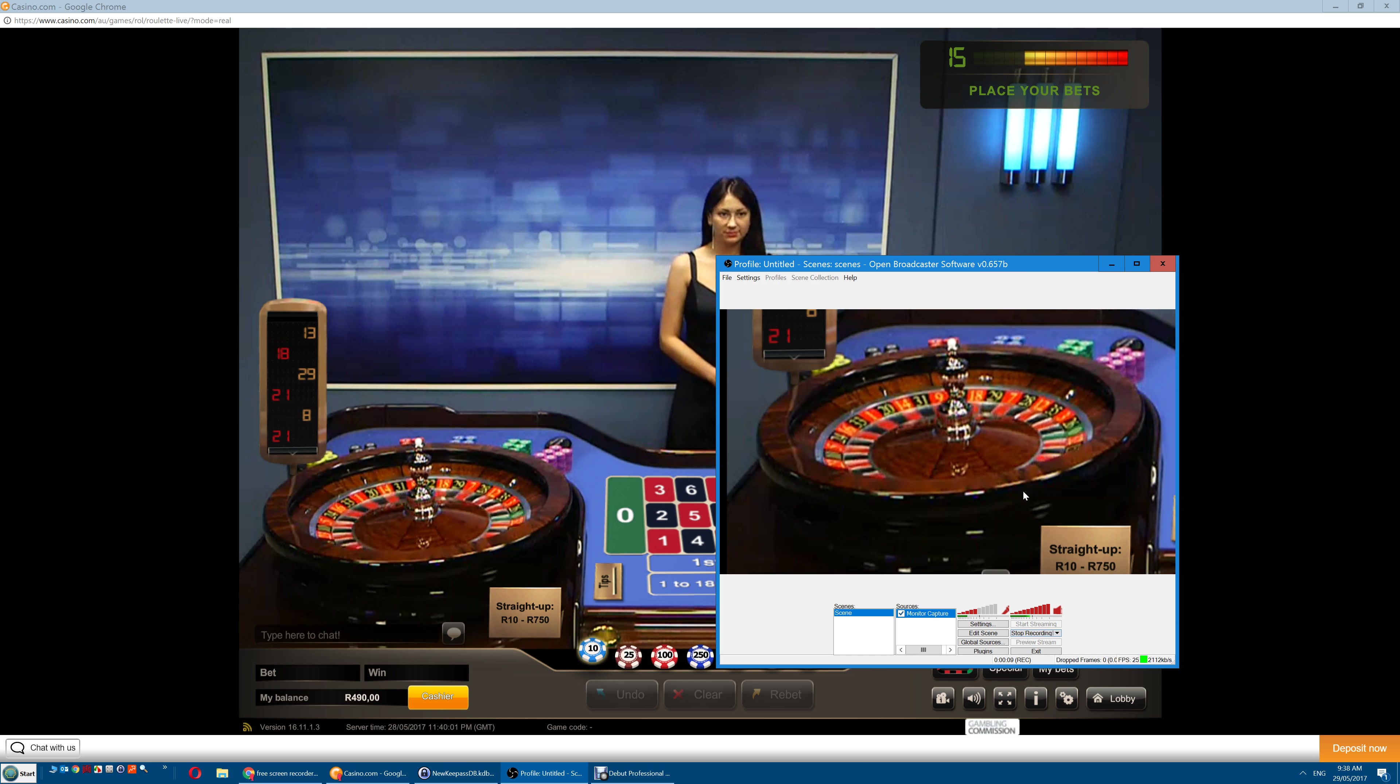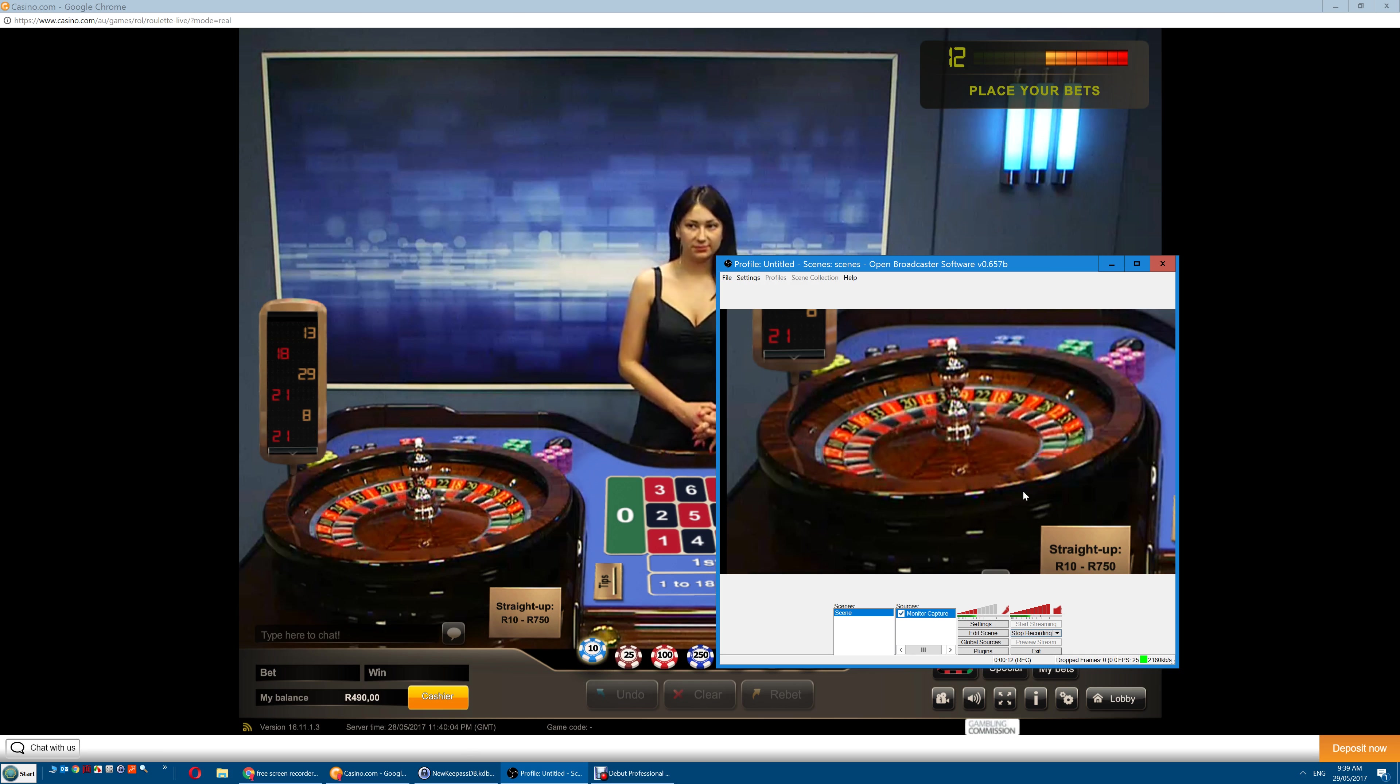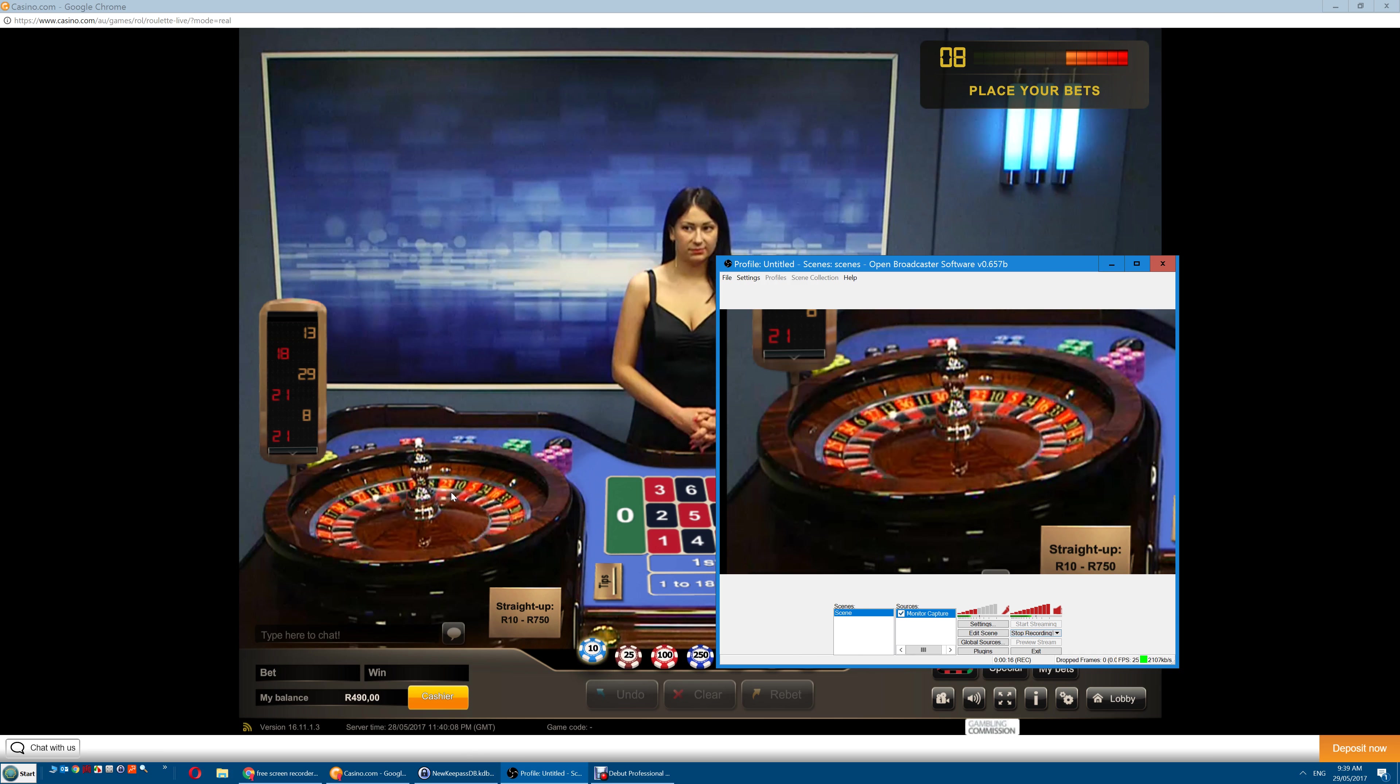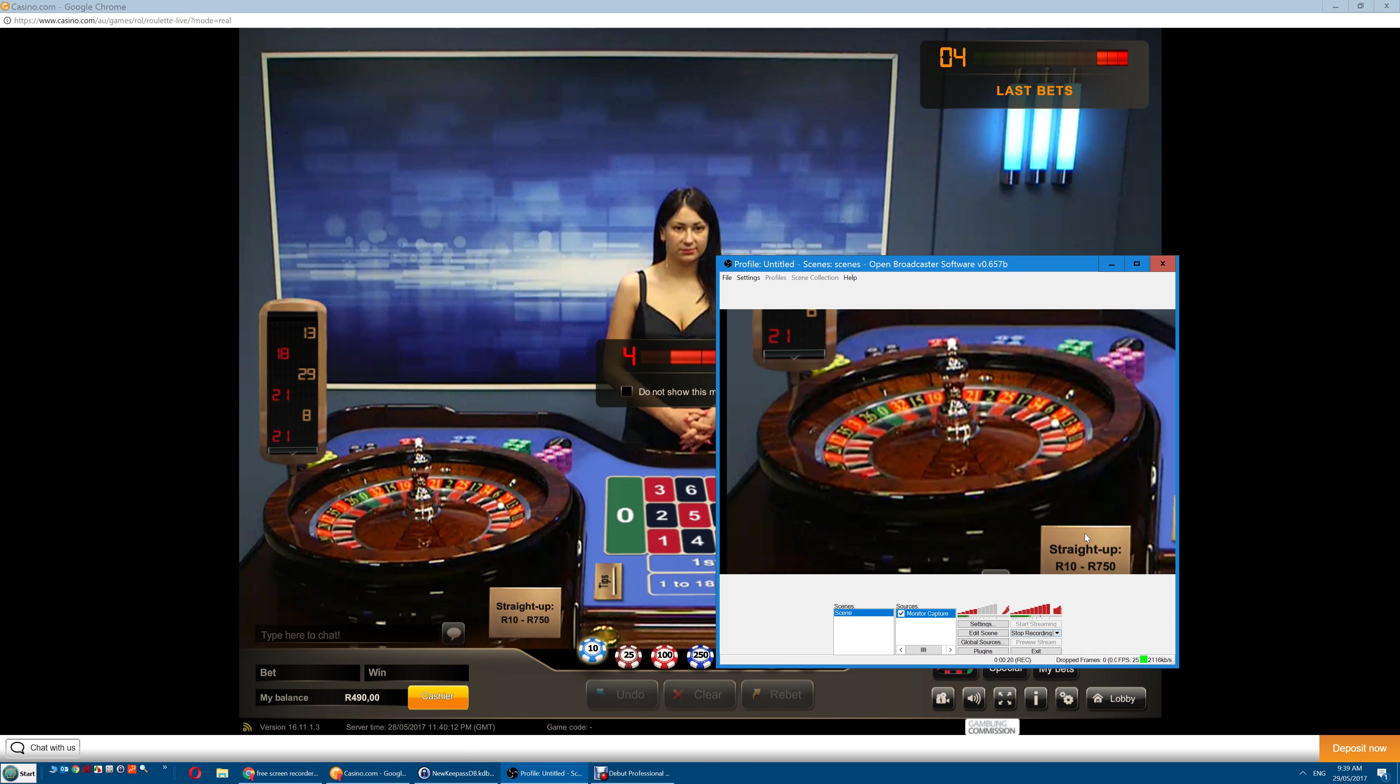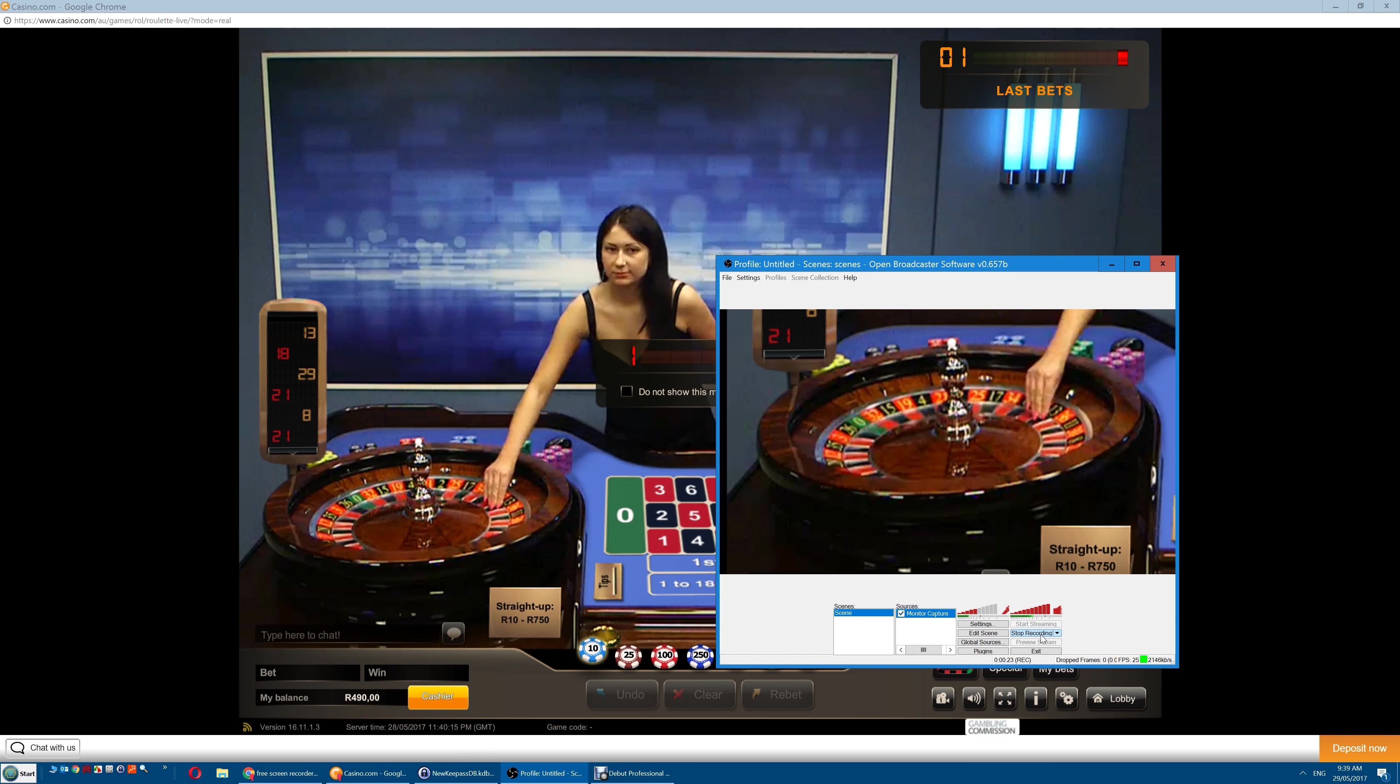Sometimes you'll need to make bets at the table to keep you logged into the account. This is just a test account, there's no real money, and that will allow you to record whatever you need.